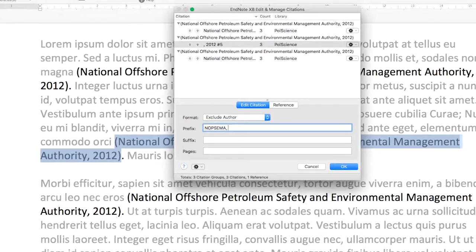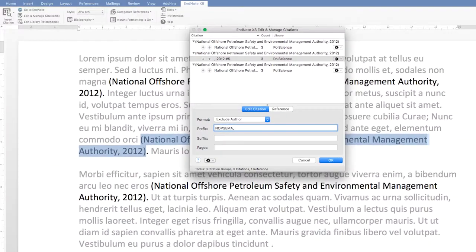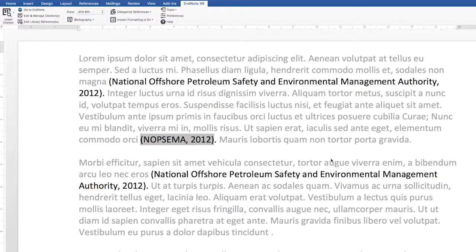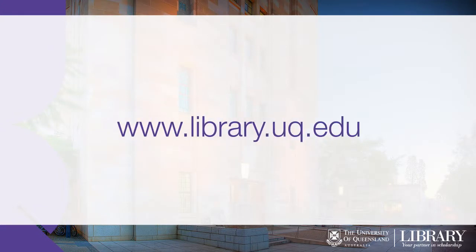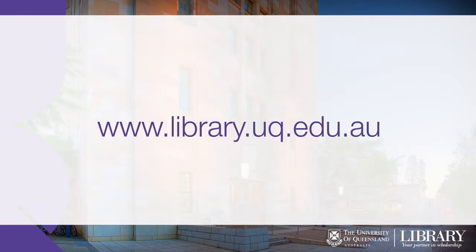Once this is done, click on OK. You'll need to do this for each and every citation that needs to be abbreviated.